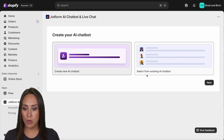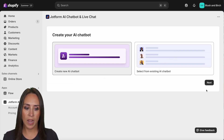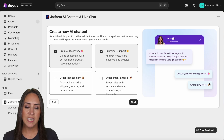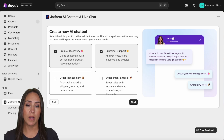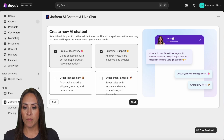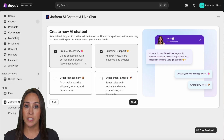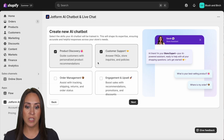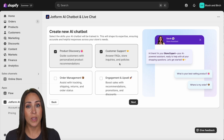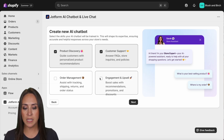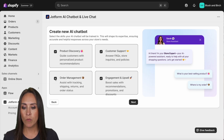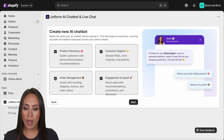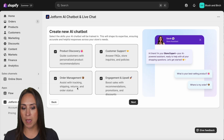For this example I'm going to create a new one from scratch. This is where we choose the skills our chatbot will have: product discovery for personalized recommendations, support for answering FAQs and policies, engagement and upsell for recommendations, promotions, and discounts, and order management for tracking, shipping, and returns.